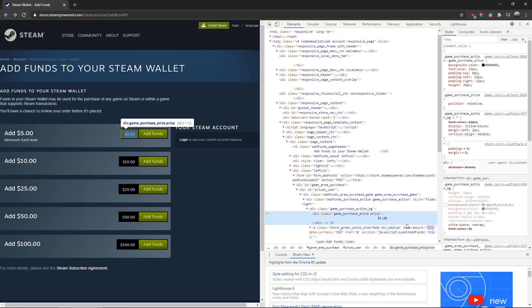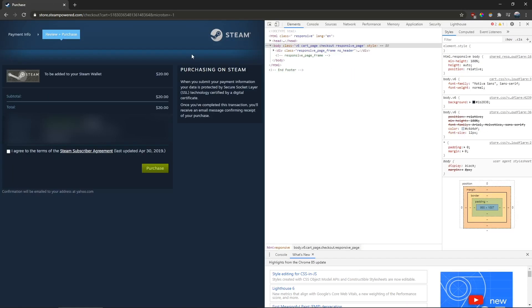Click off of it so it saves, then click on the button again. Now you're on the checkout page, and you can see that it shows $20.00 being added to your account. And it's as simple as that.